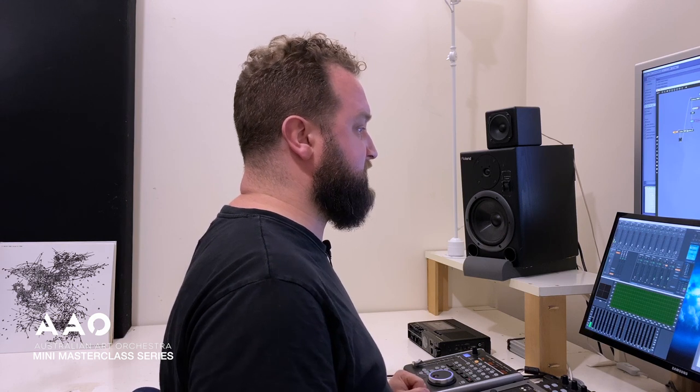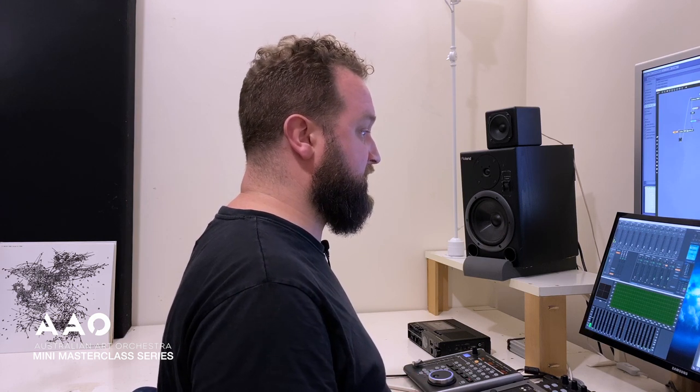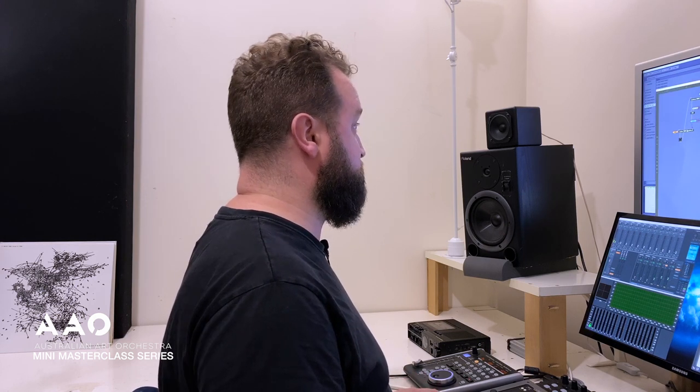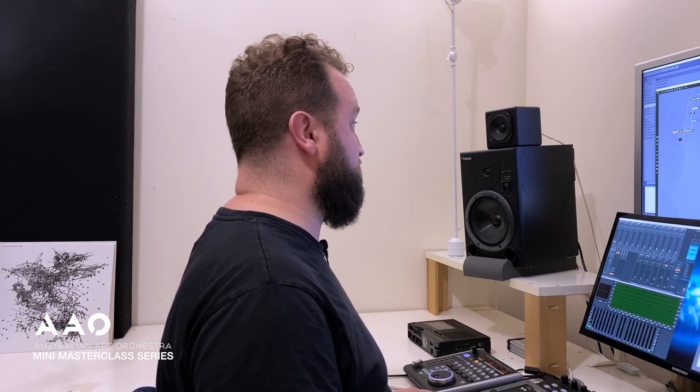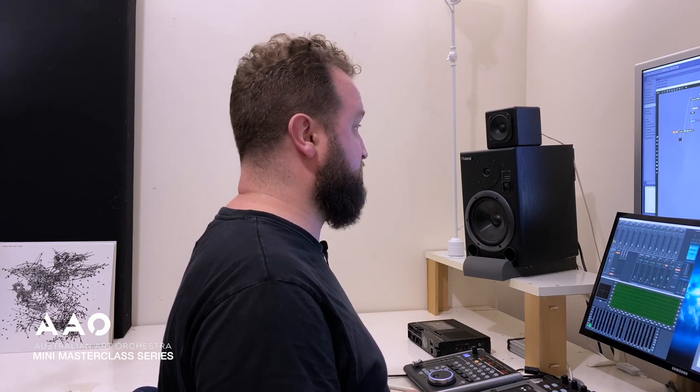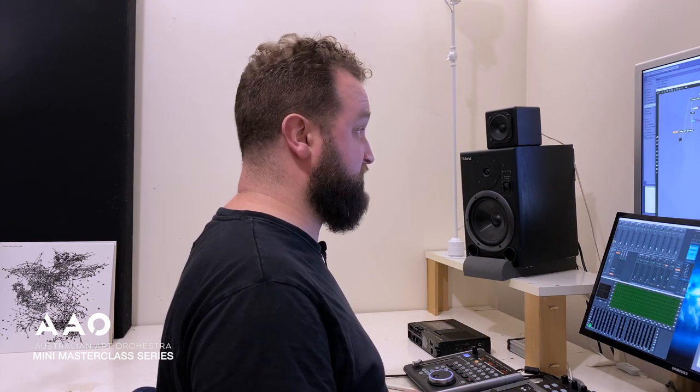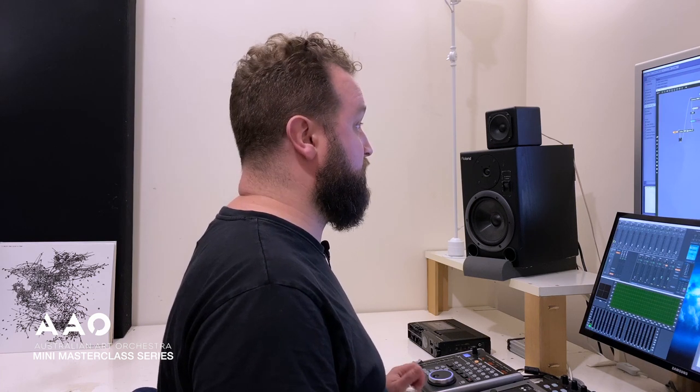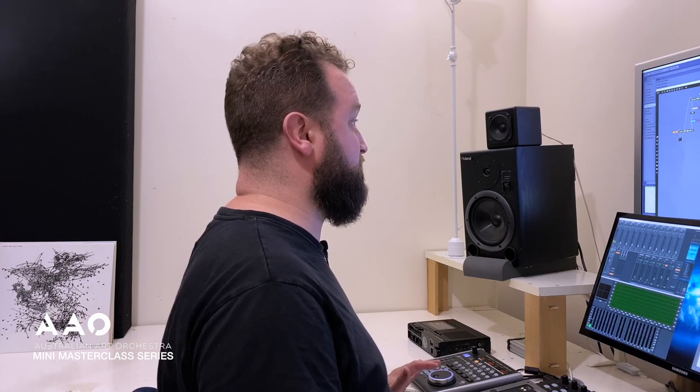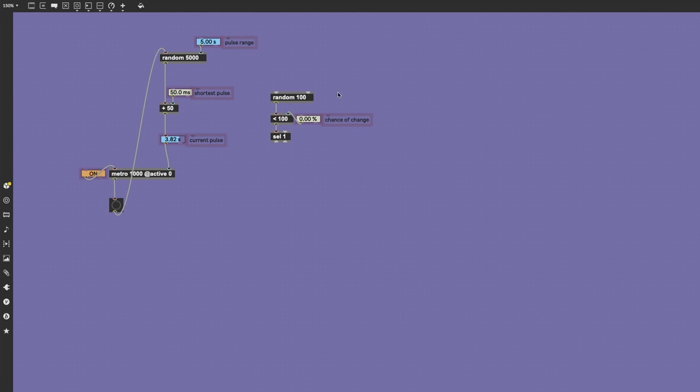Now that in itself isn't completely satisfying, and it might be better for us to give a percentage chance for the value to change or simply stay the same for each pulse. So we're generating a number between 0 and 99—in this case, 100 options.